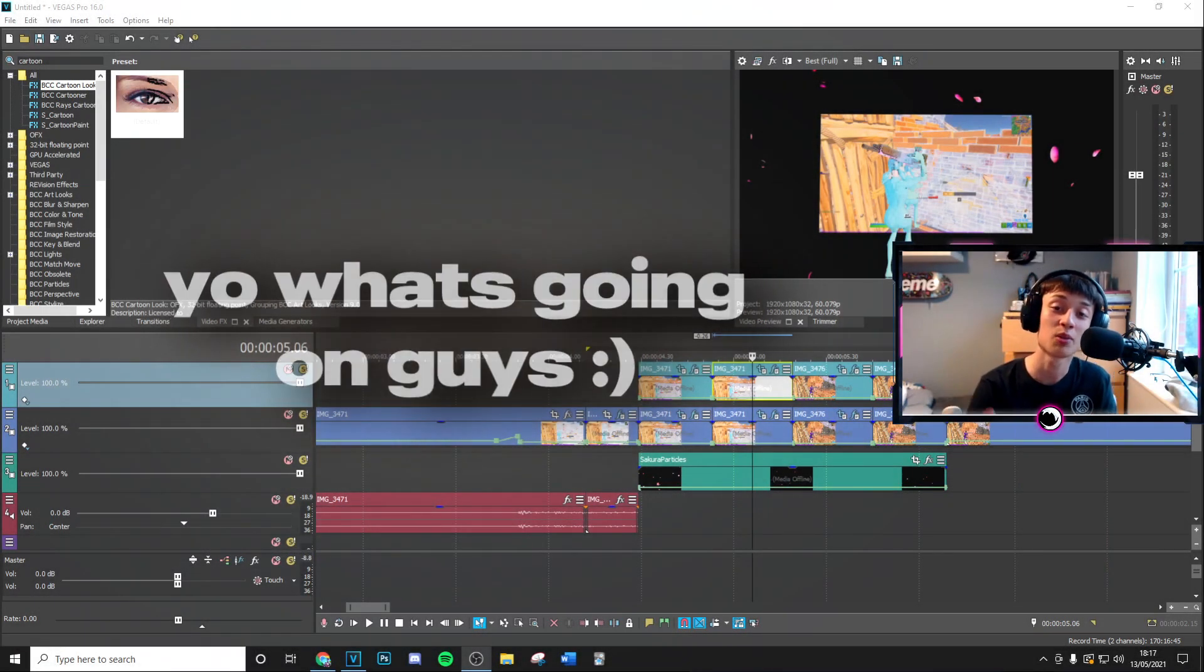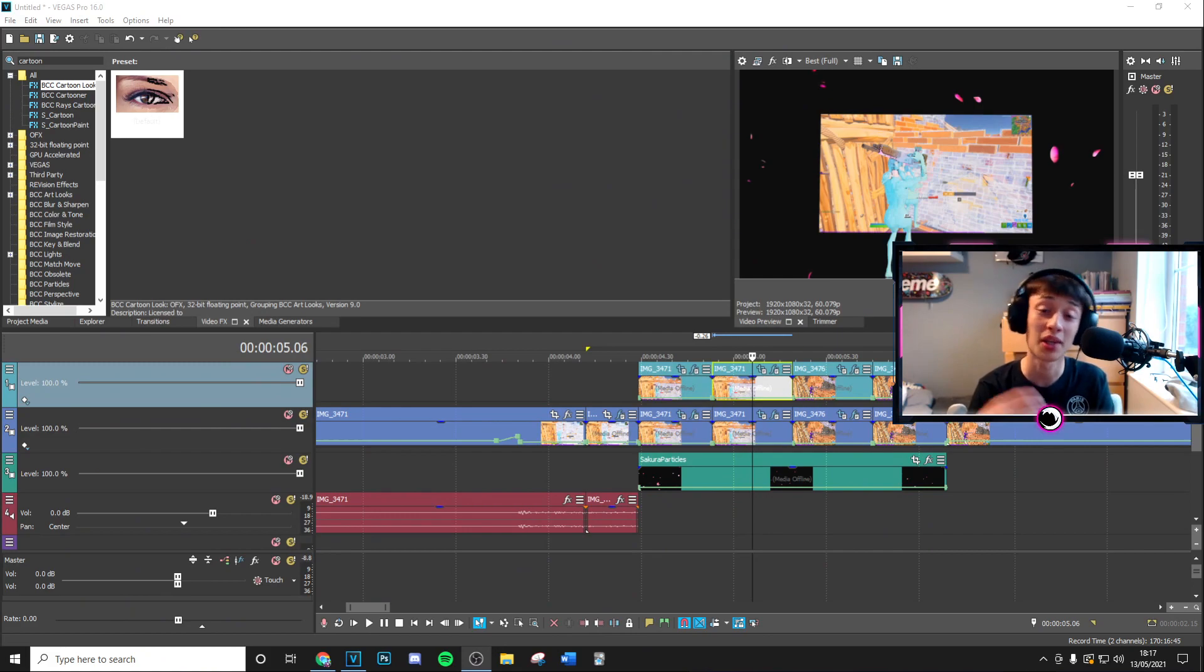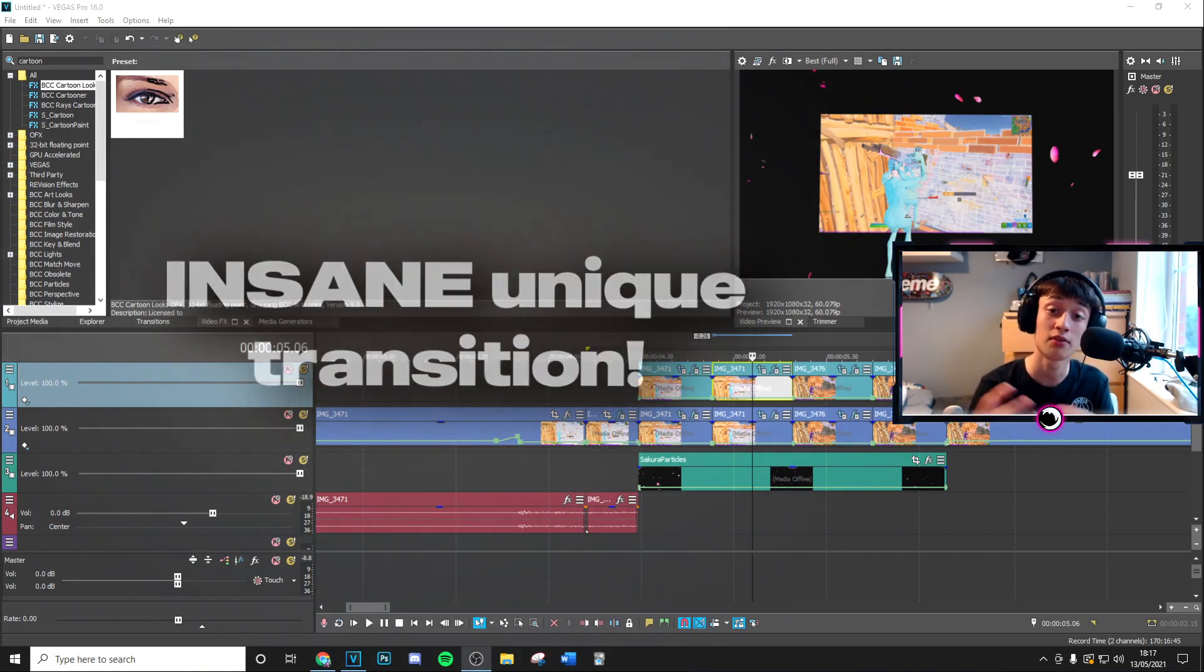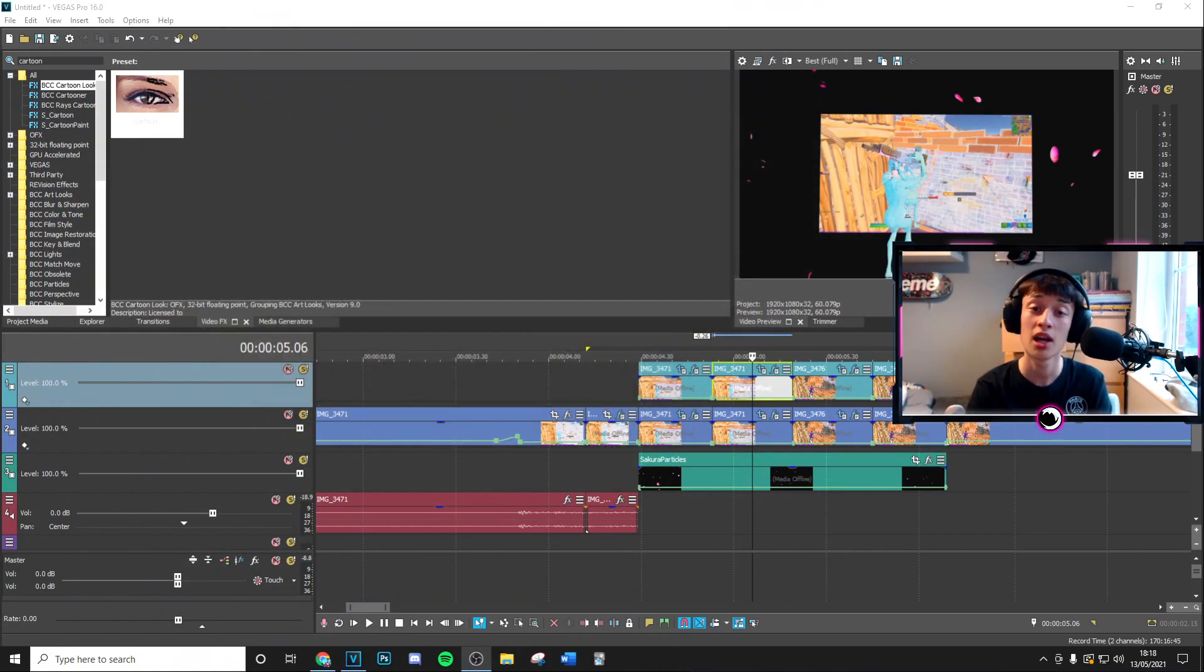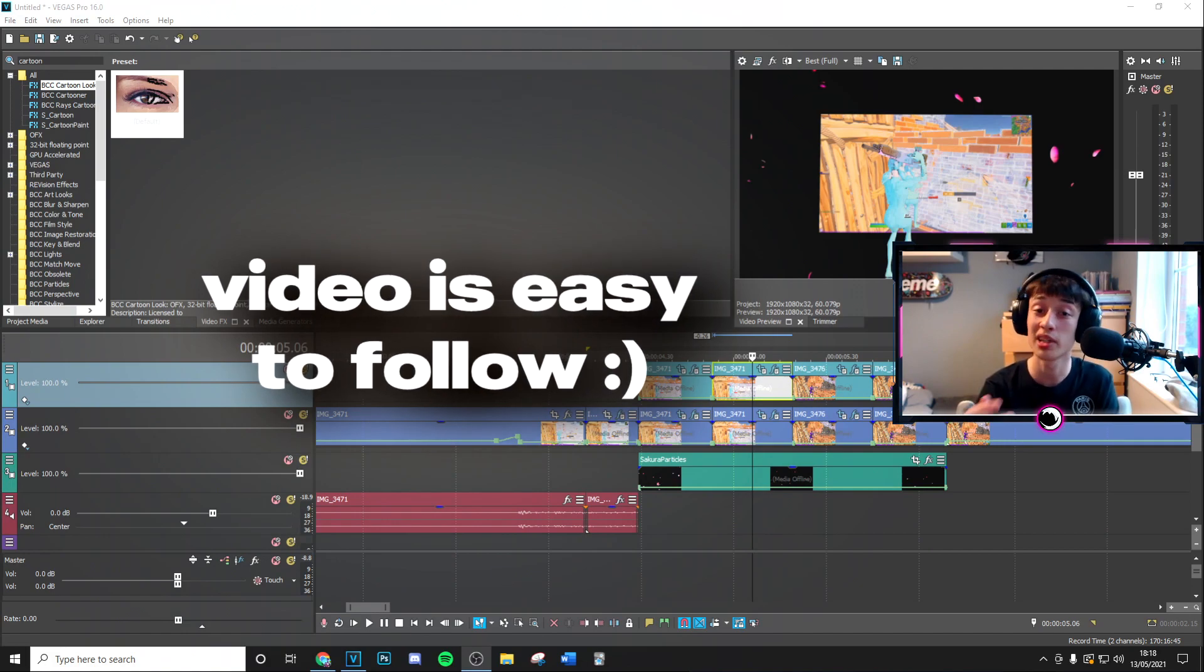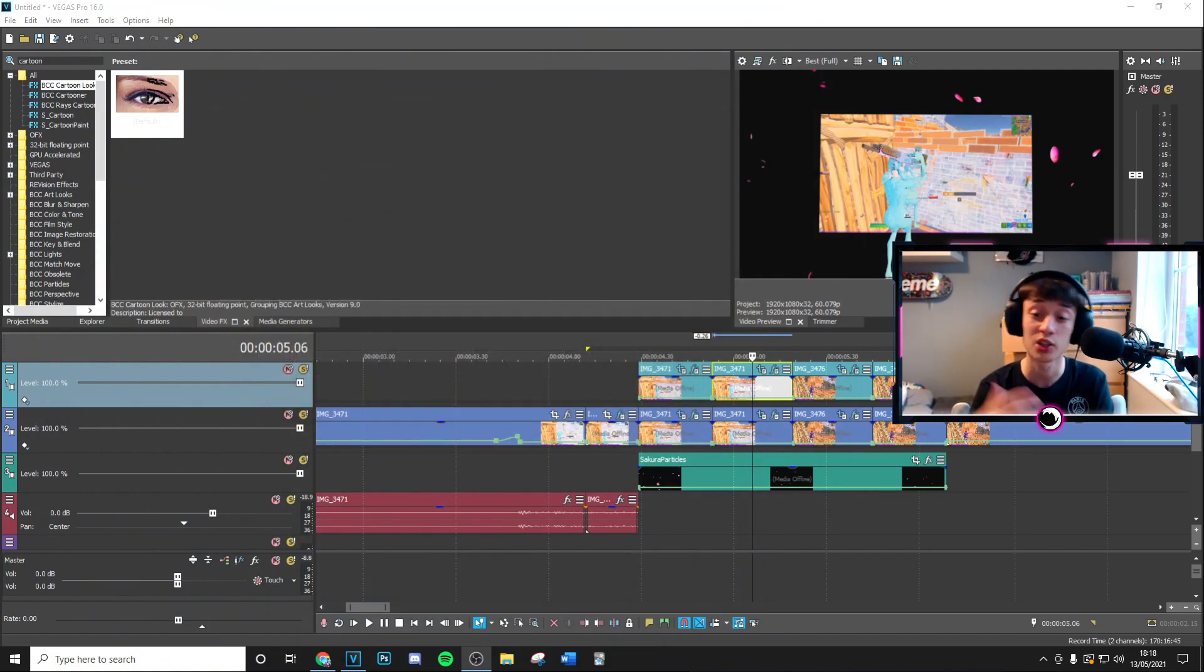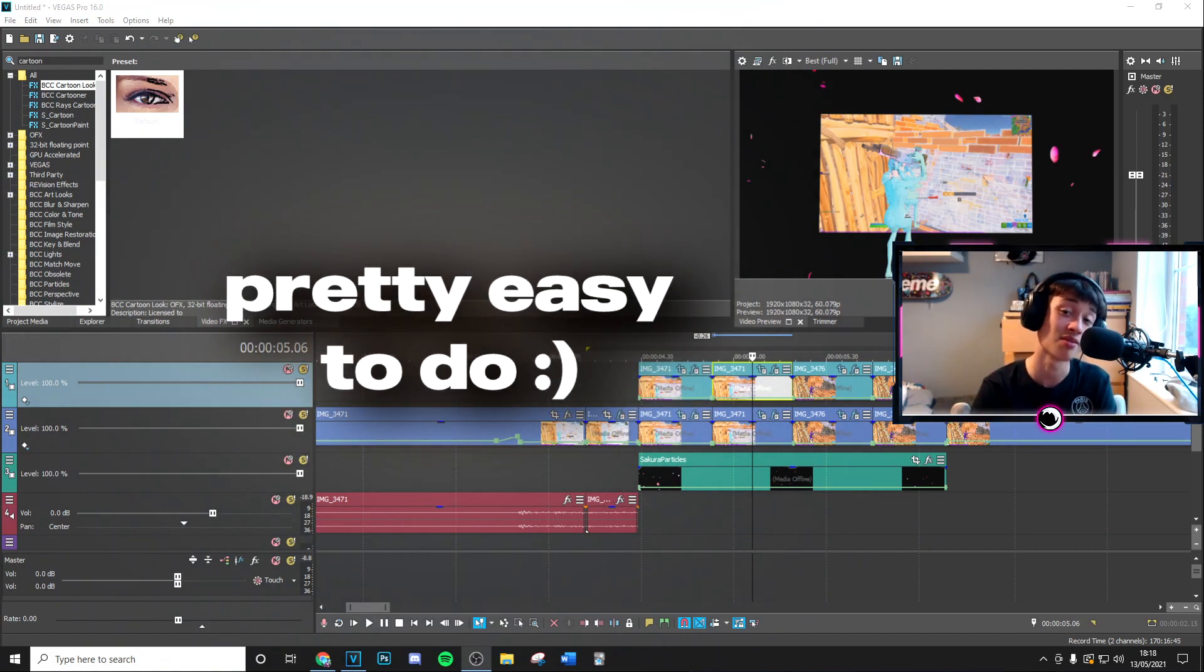Yo what's going on guys, welcome back to a brand new video on the channel. Today's video I'm going to be showing you exactly how you can do that insane transition that you've just seen on screen. I've also made this pretty easy to follow along so just watch the whole video and you should be covered and this should be pretty easy for you to do.